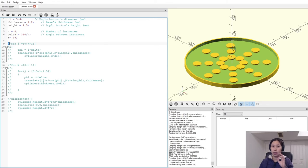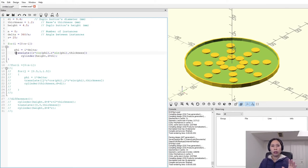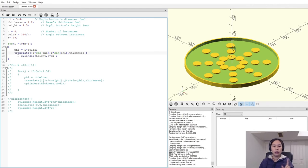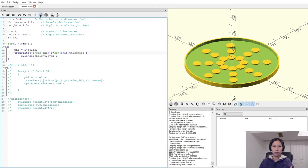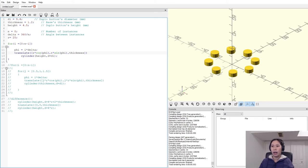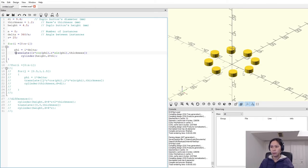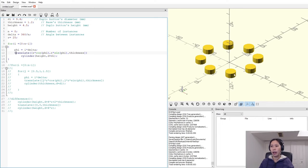Let's run the first code to see if we really have eight instances over the circle as calculated. There it is — eight cylinders on a circle with a radius of 25, as defined. That's the first circle working correctly.